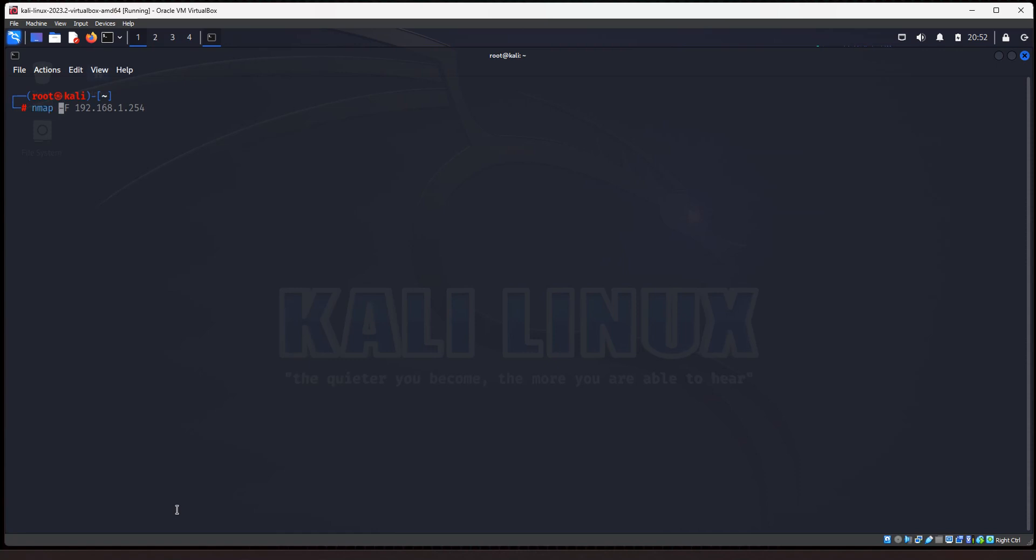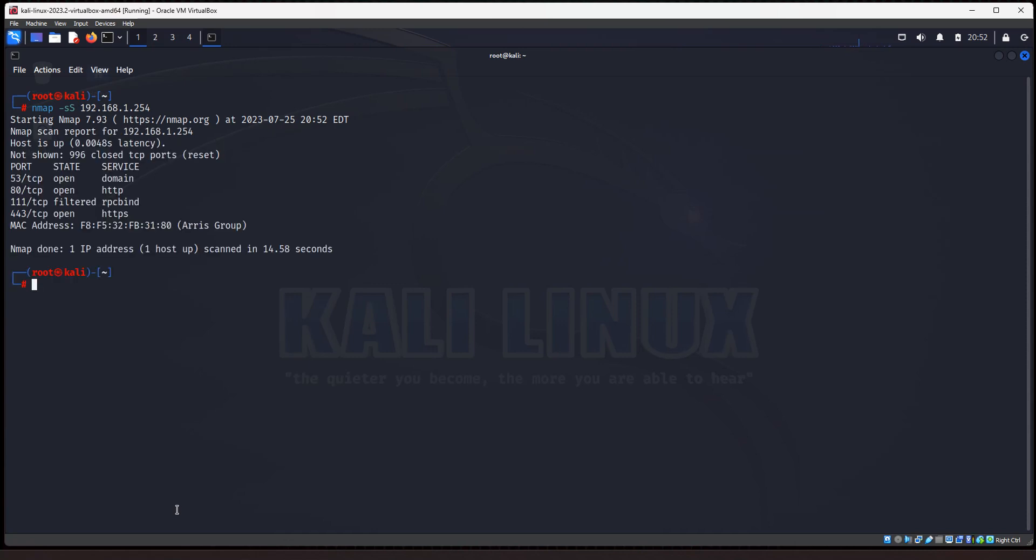So to do that, you'll type in NMAP dash lowercase s, capital S, 192.168.1.254, like so, and that's going to perform a TCP SYN scan. And the purpose of this scan is so there are no results in the log files, and it's a quieter scan. It's going to be a scan that you would use to try not to be detected by an intrusion detection system and things like that. All right, you see, it comes back with the same results, no different results. It's just the handshake is not completed in the scan for anonymous purposes.